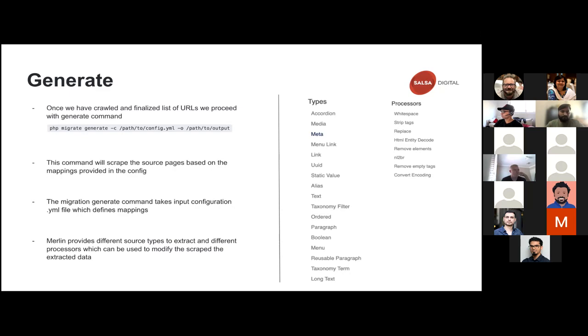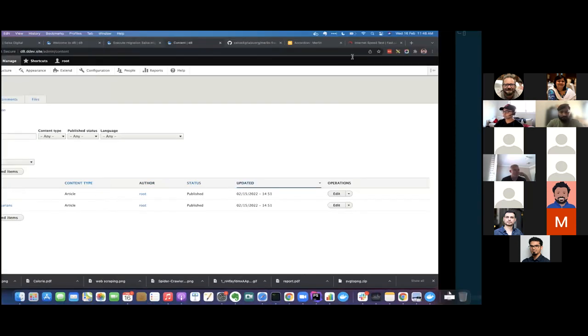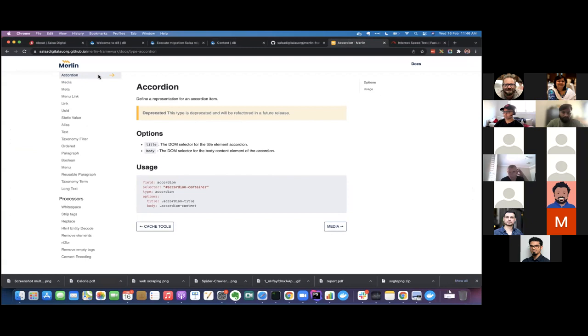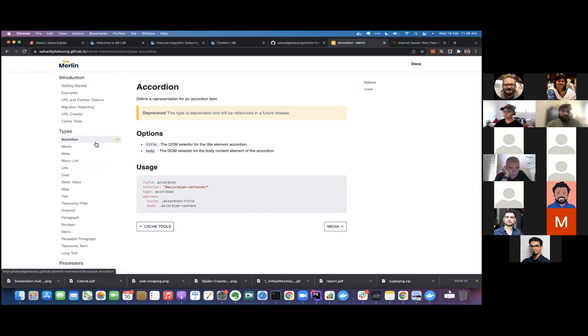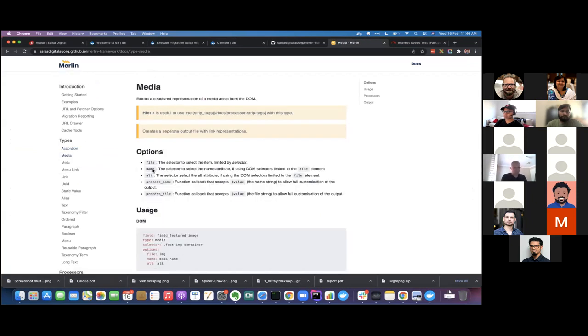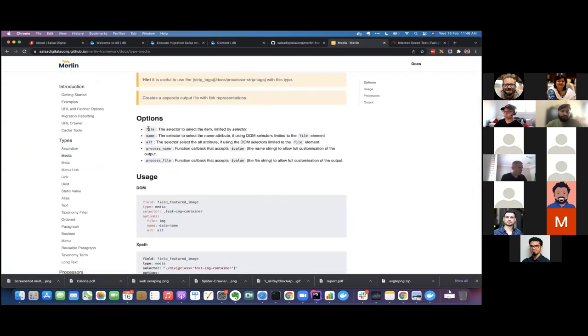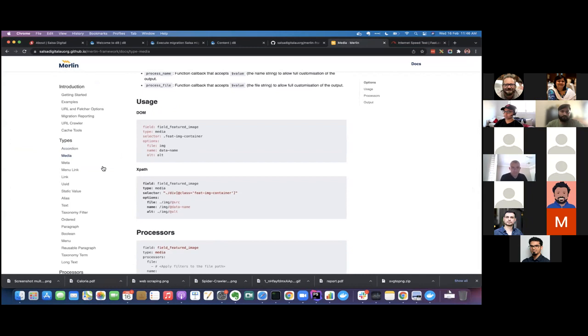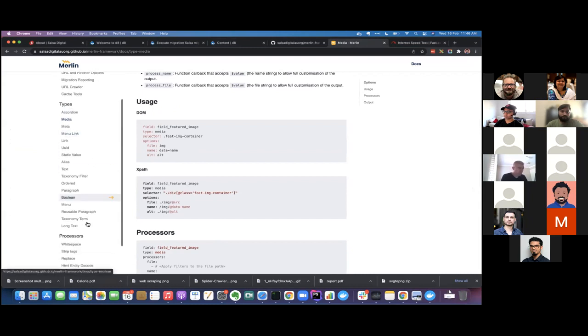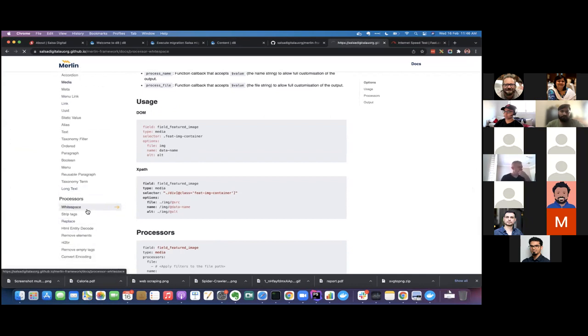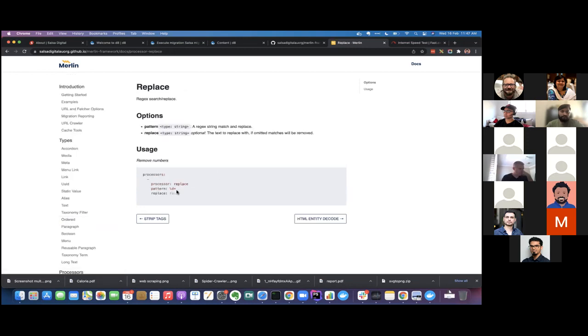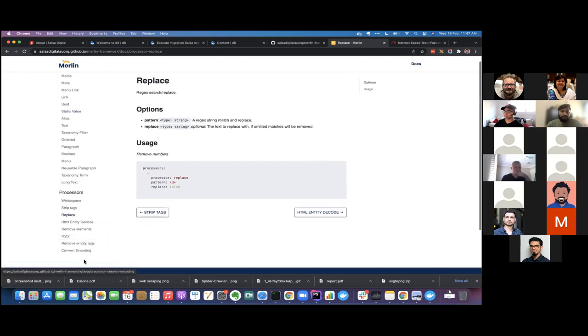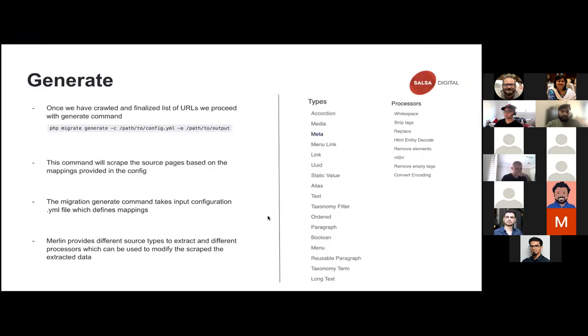Merlin provides a lot of inbuilt types which we can use. There's a doc over here. Merlin has a documentation which provides all the predefined types. For example, if we have an accordion on the source page which we need to extract, this is how you do it. If we have some media and if you want to extract file name, alt, et cetera, so we can do that. So these are all the predefined types which helped us during the migration. And there are also preprocessors, for example, whitespace removal. If we want to do some operations on the extracted content, for example, string replace while extracting only, you can do replacement and few other things.